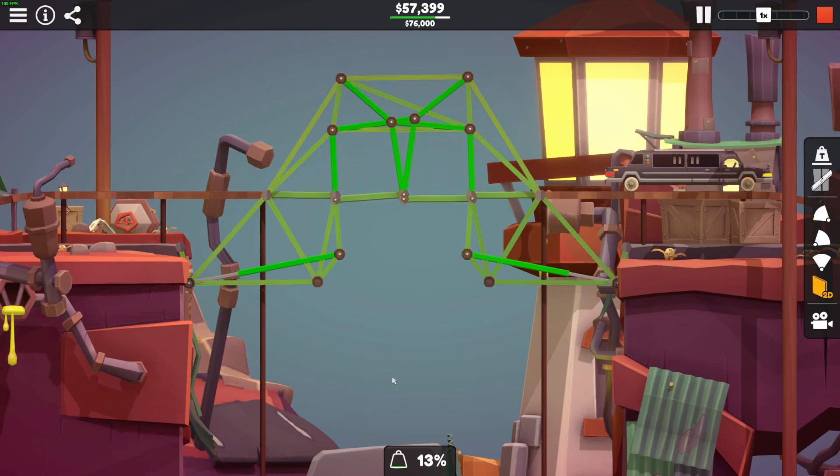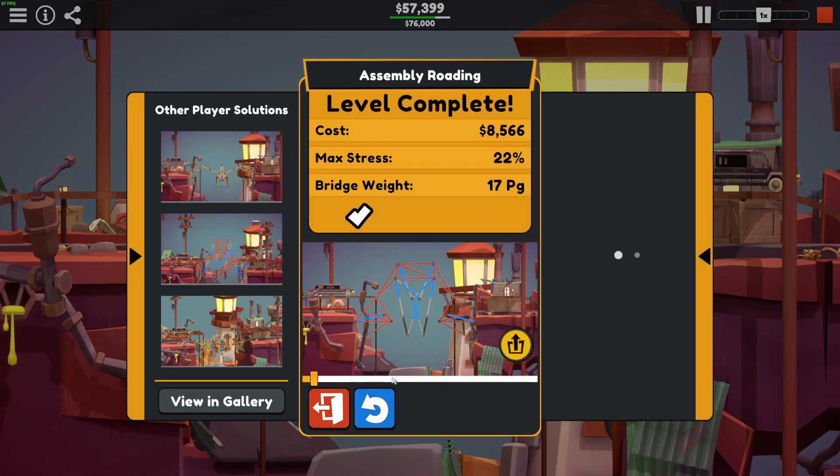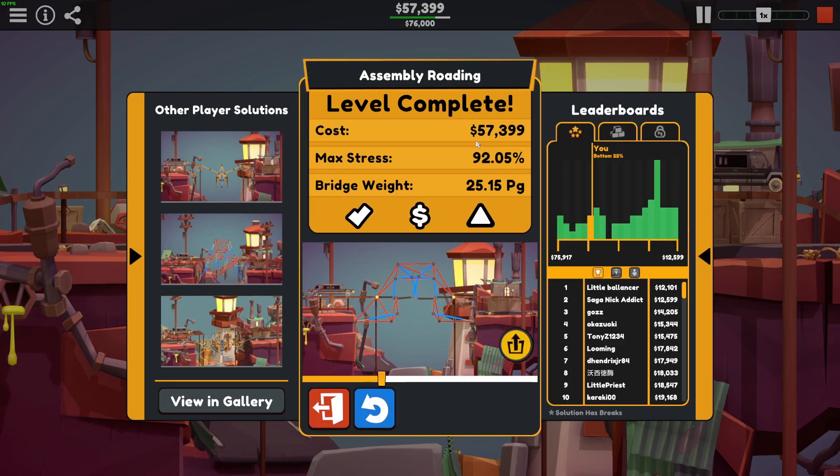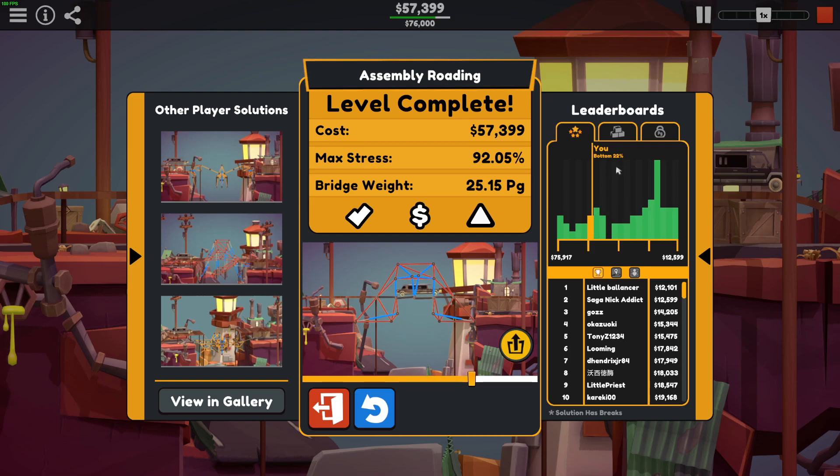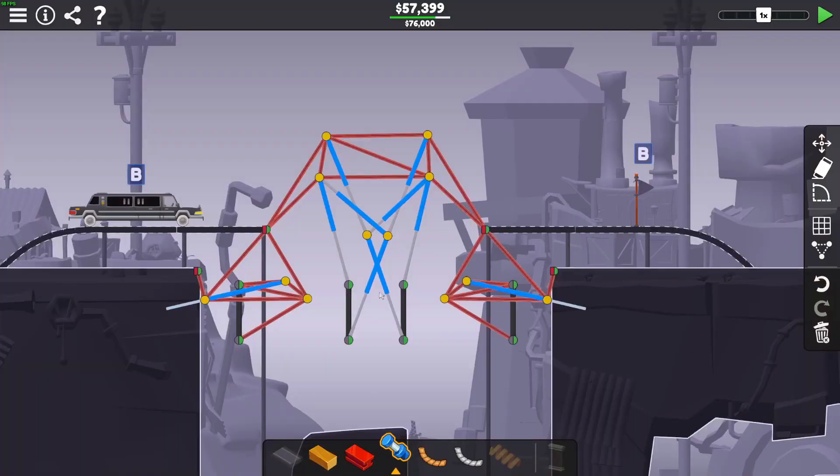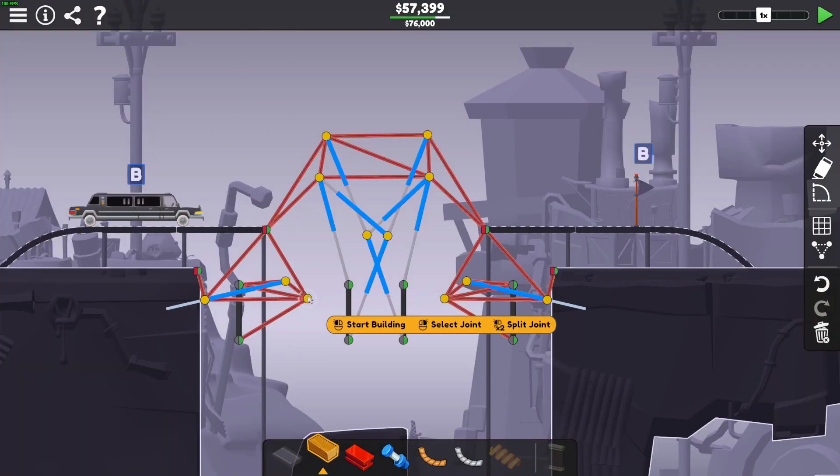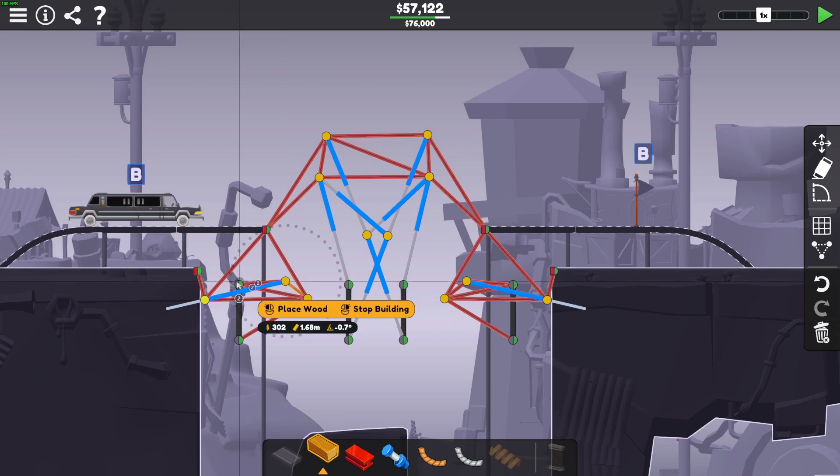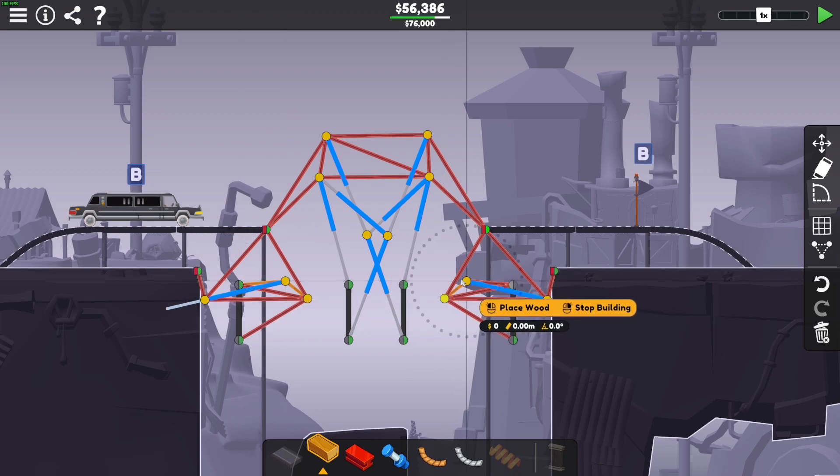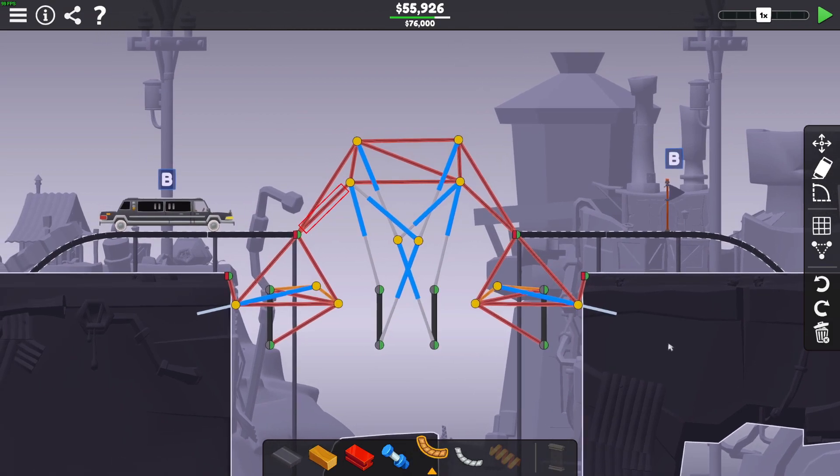Ta-da! Job done. 57,399, bottom 22%. That's not good, is it? Can we do that in wood? So that's the first solution.